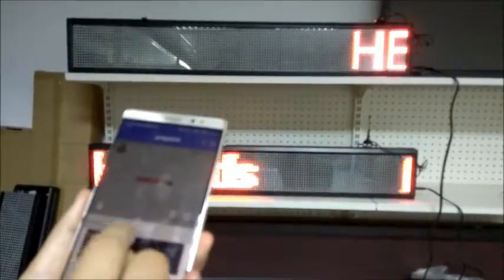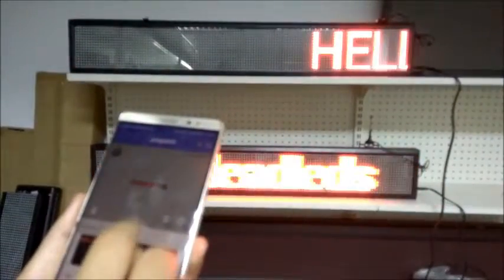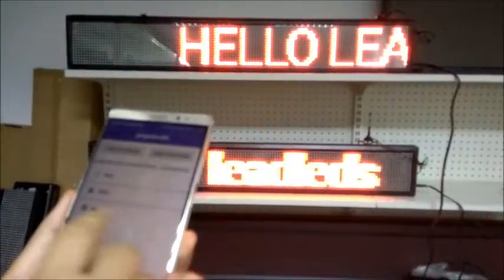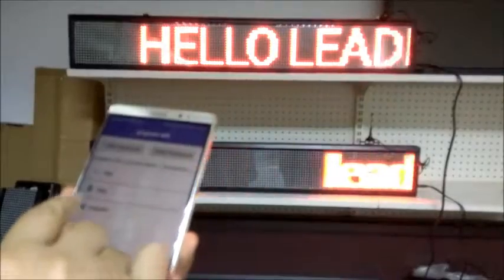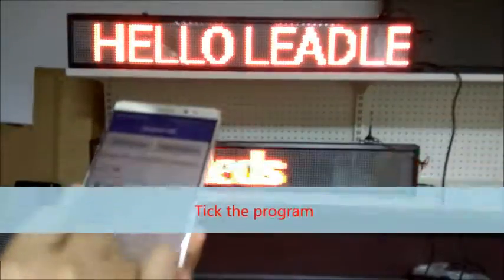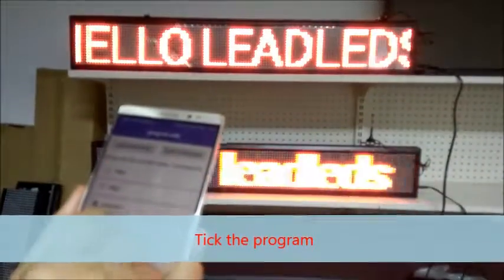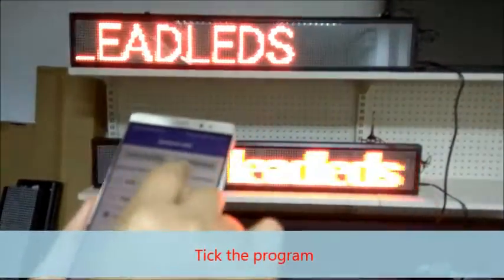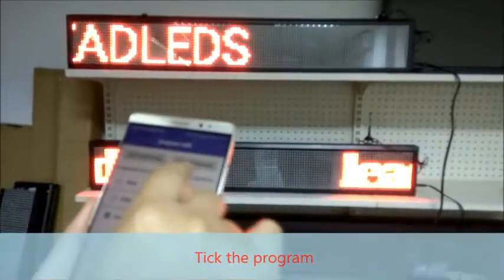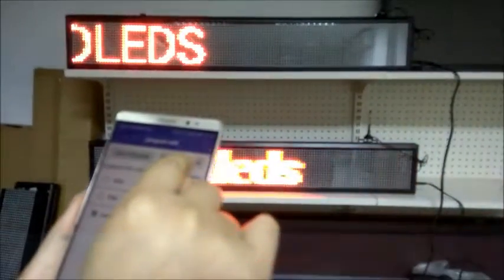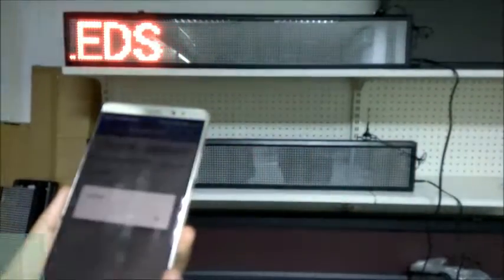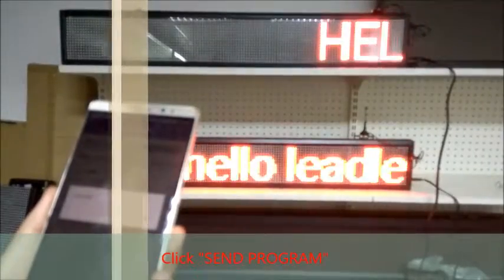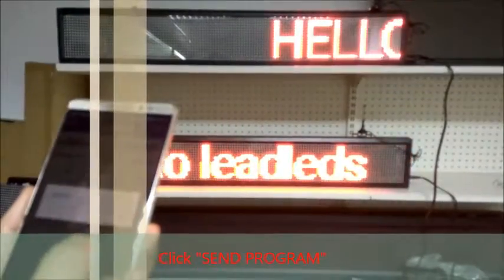Now set the effect. Then click this effect option and click Program 3, which I just programmed. Then click Send Program. You will see 'Hello Needless' displayed on the screen.